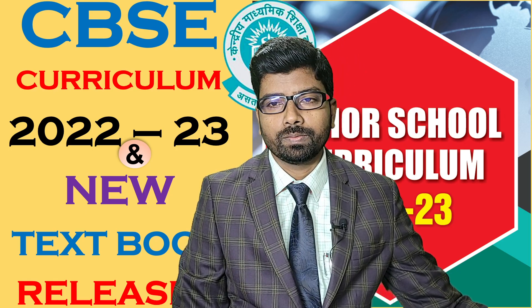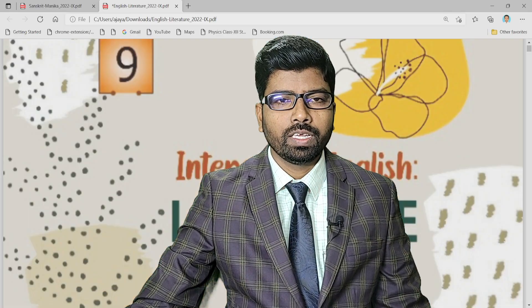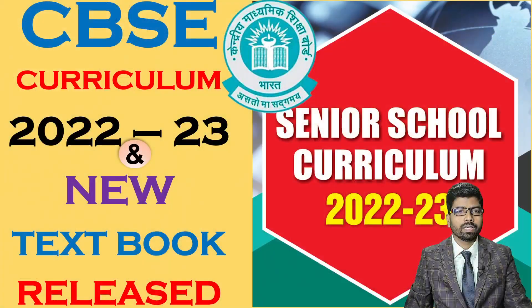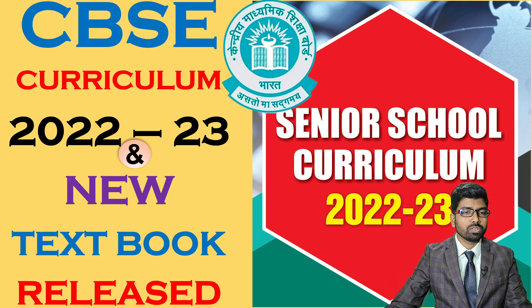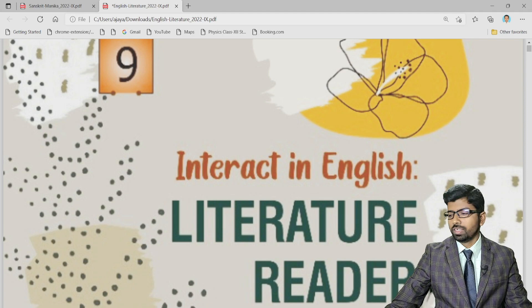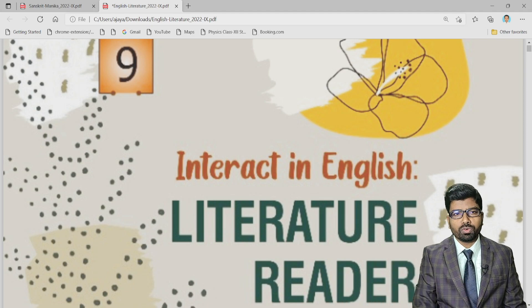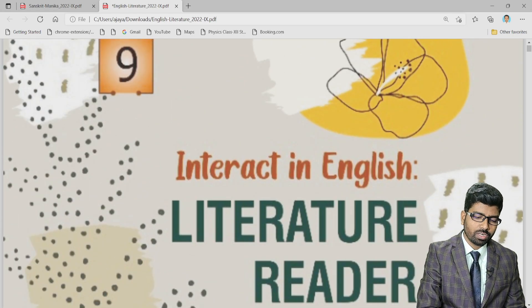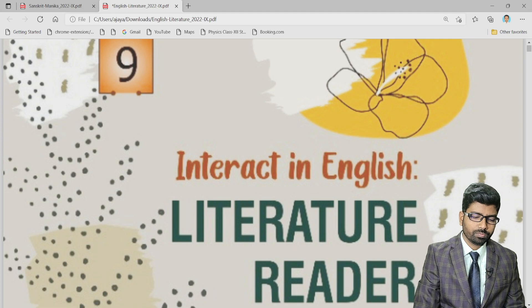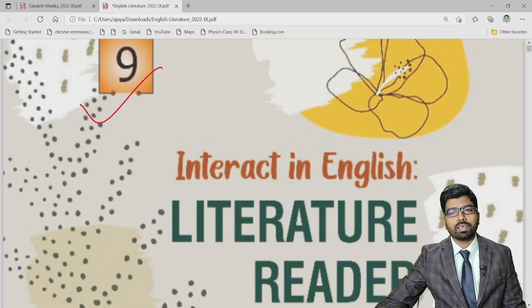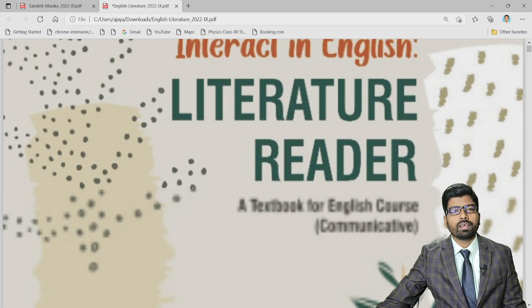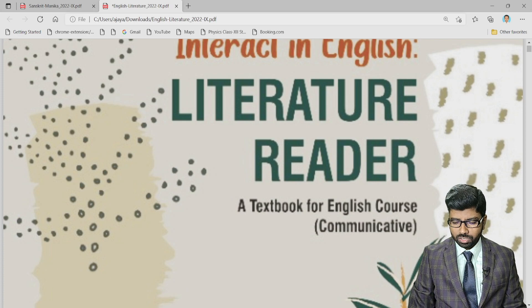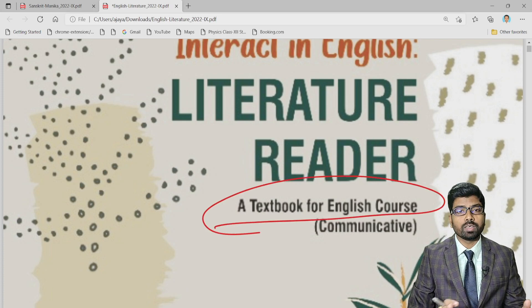This is our new textbook for class 9th. This is class 9th English Literature — this is the textbook that students are going to read for this academic year.